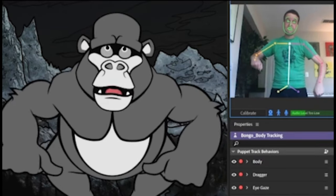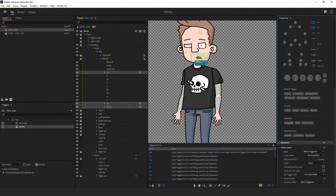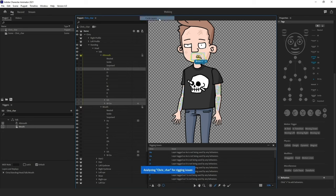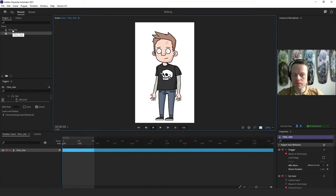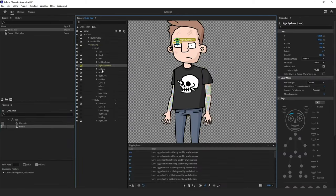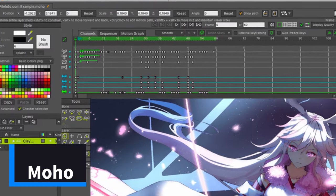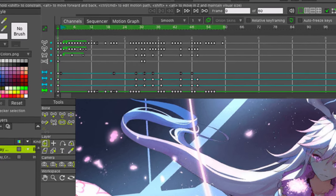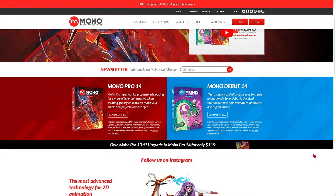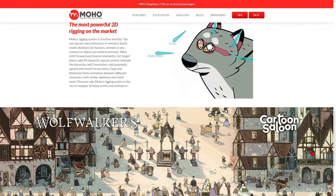If you compare Adobe Animate with Character Animator, you can confidently say that the former is fantastic software for designing both simple and more complex vector graphics, while the latter is a professional 2D animation program for more advanced users. Moho can be called one of the best animation software for beginners, as it makes the creative process easier. However, experienced professionals also use this tool to create Japanese-style anime.